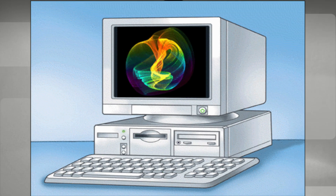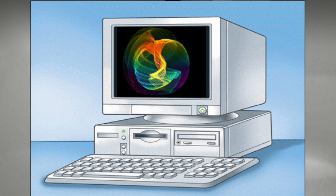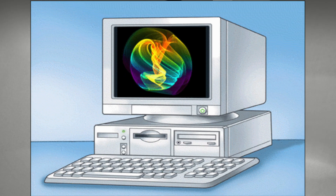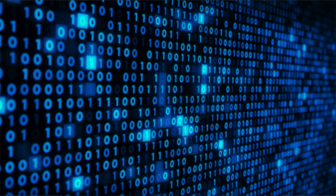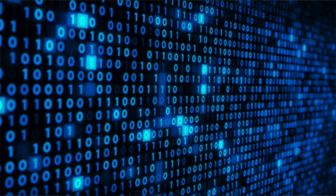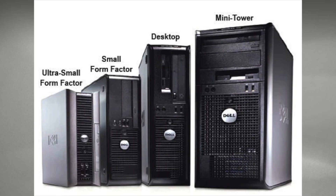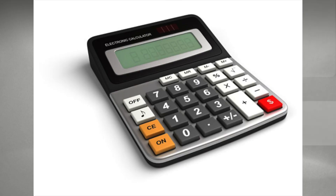A computer in essence is an electronic device for storing, processing, and calculating data, typically in binary form, which is a series of zeros and ones. A computer can range anywhere from a desktop or a tower type of device to a phone or even a calculator, which is also considered a computer.